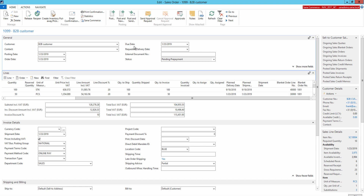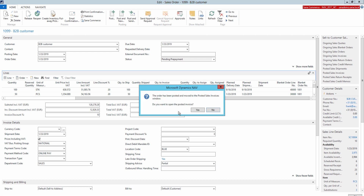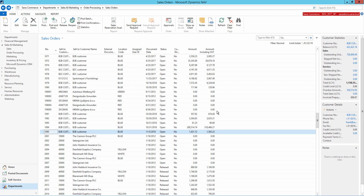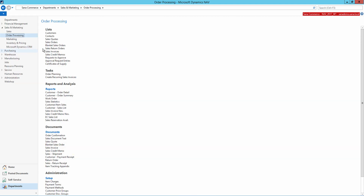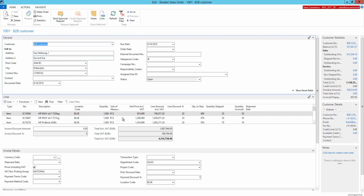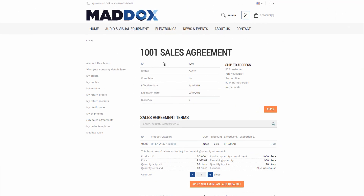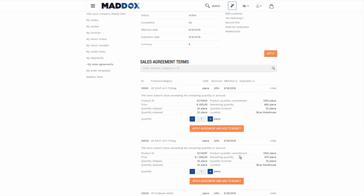When you post the sales order created from the blanket order as shipped and invoiced in Microsoft Dynamics NAV, the quantity shipped and quantity invoiced will be updated in the related blanket order in NAV. This information will also be updated in the sales agreement in the SANA Web Store, so the customer can always see up-to-date information about the sales agreement.